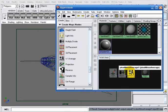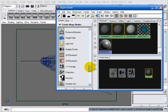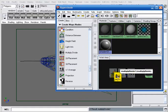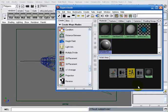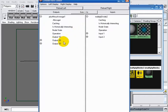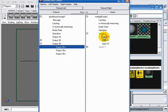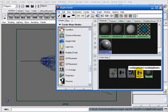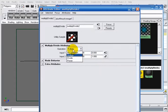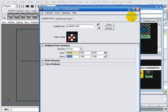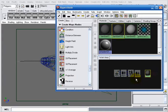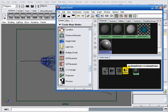Having this connection established, now what we have to do is take the square root of the sum. To take the square root, we have to create another multiply divide node and connect those two nodes. We connect the output 3DX of the plus minus average node to input 1X of the new multiply divide node. Then in its attribute editor, we set the operation to 'power' and set the input to 0.5, which means the square root of the input. The output of this multiply divide node is now the distance from the sample point to our camera.